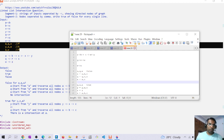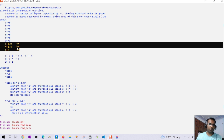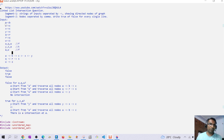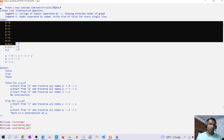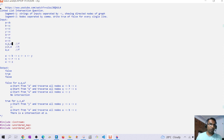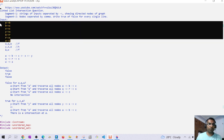The input is given as line-separated strings. Whenever we find an input with an arrow as delimiter we treat it as graph input, and whenever we find comma-separated strings we output true or false. From this input we create a graph.